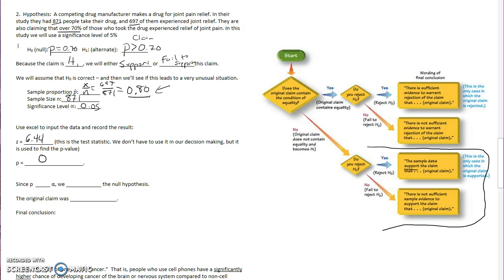What this means is that the probability of getting these results if the proportion was 70%, it's 0% chance. What does that mean? When p is less than alpha, this is the case where we reject H0.